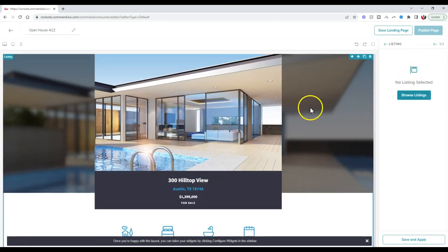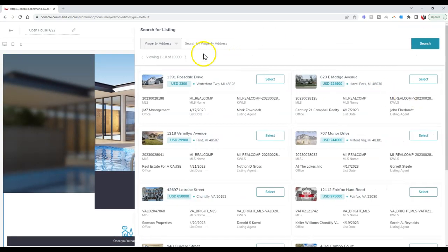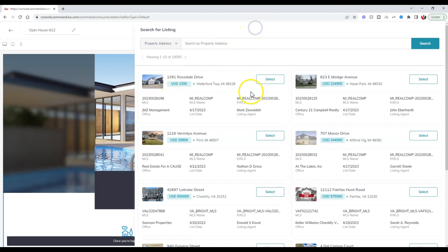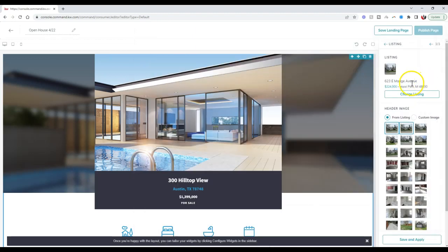For the listing, this is where we can actually add our listing. We can search by the property address, by the MLS number, by the KW ID, whatever it may be. I'm just going to use this one as an example.